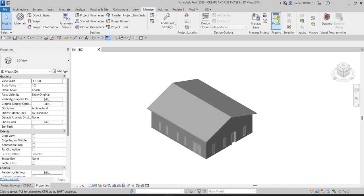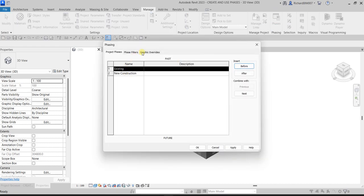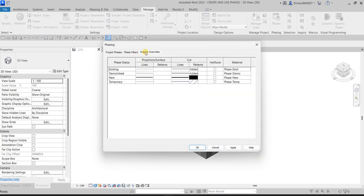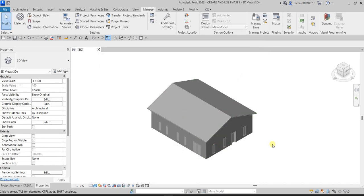It will now apply the pace filter for existing elements, which is gray. If we check the Graphic Overrides in Paces, the Existing pace is shown as gray — that's why the model looks like this.